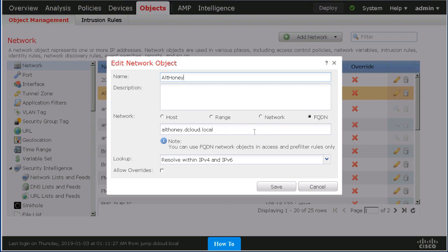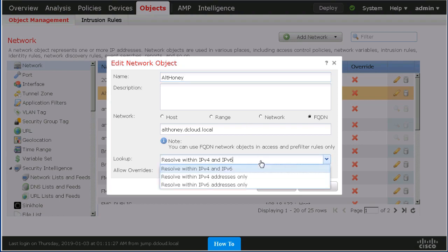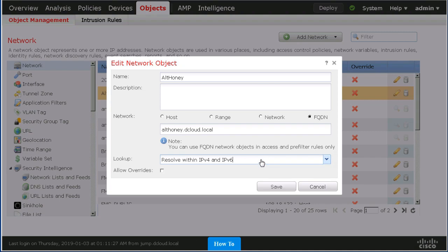We simply put in the FQDN and we decide whether we want it resolved as IPv4, IPv6, or both. We could also introduce overrides if we wanted different resolutions for different devices.